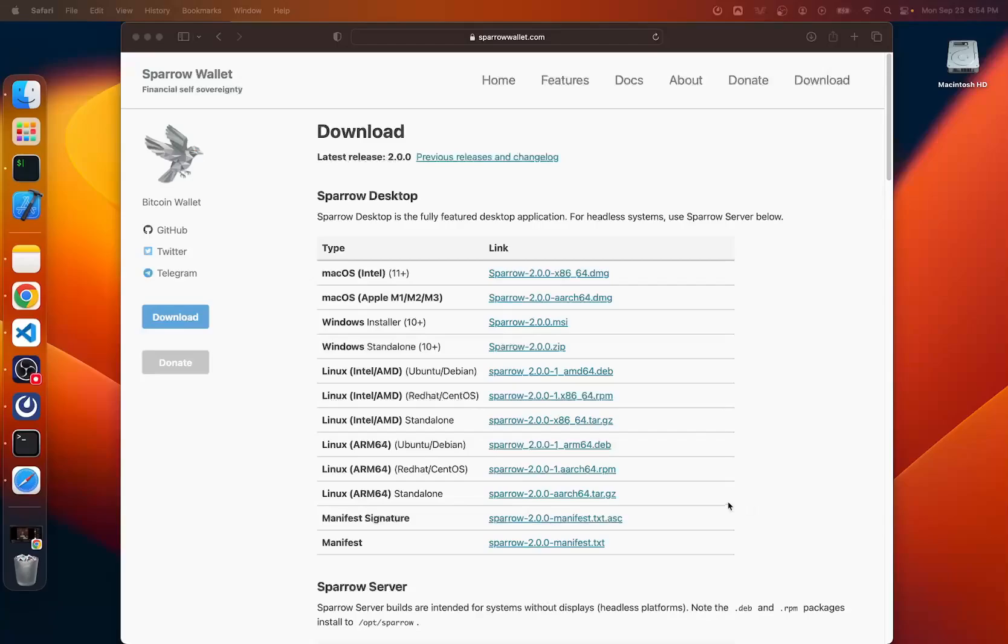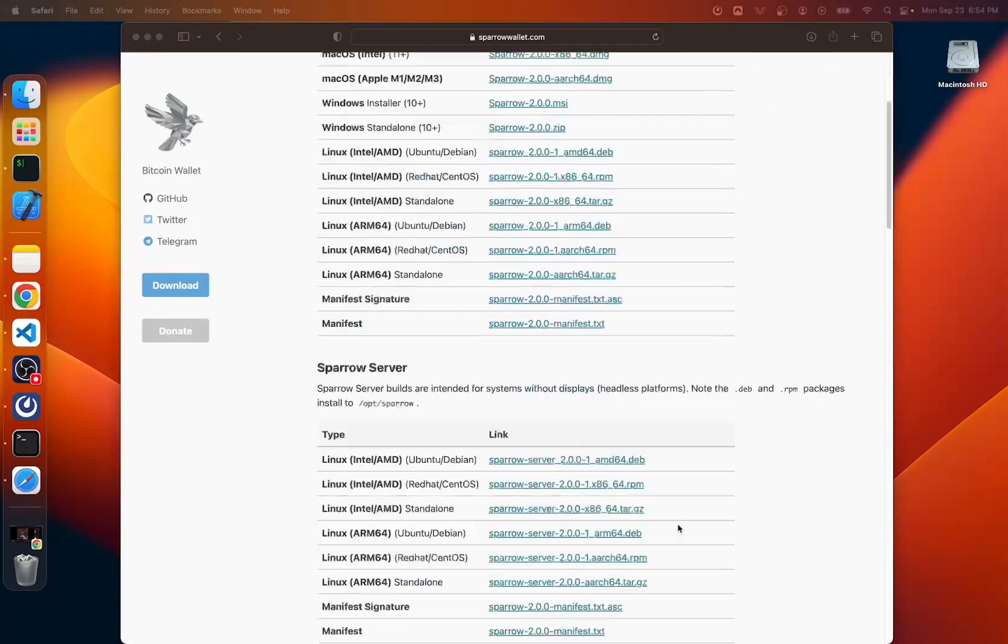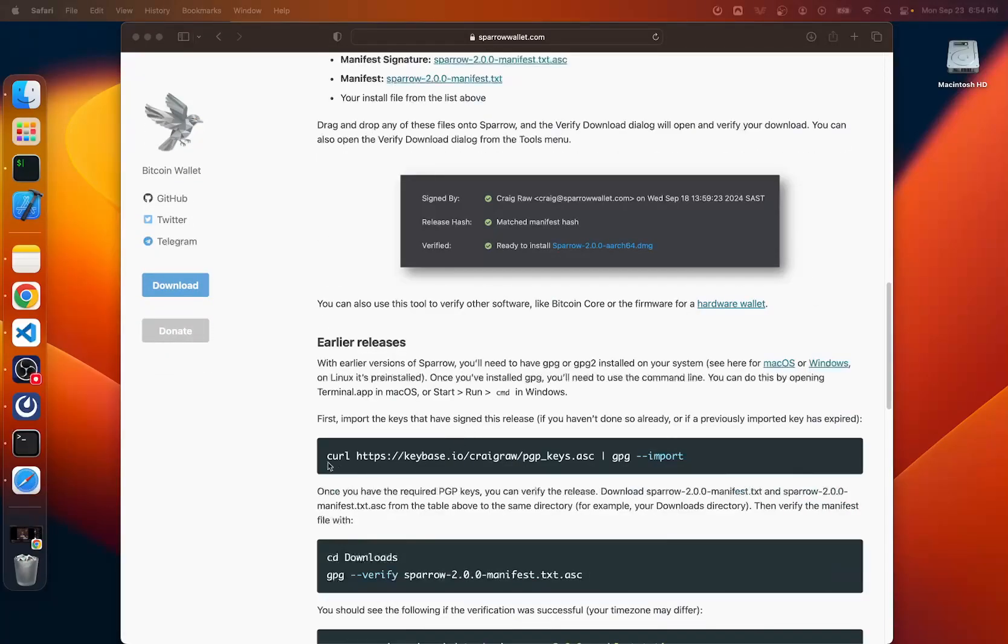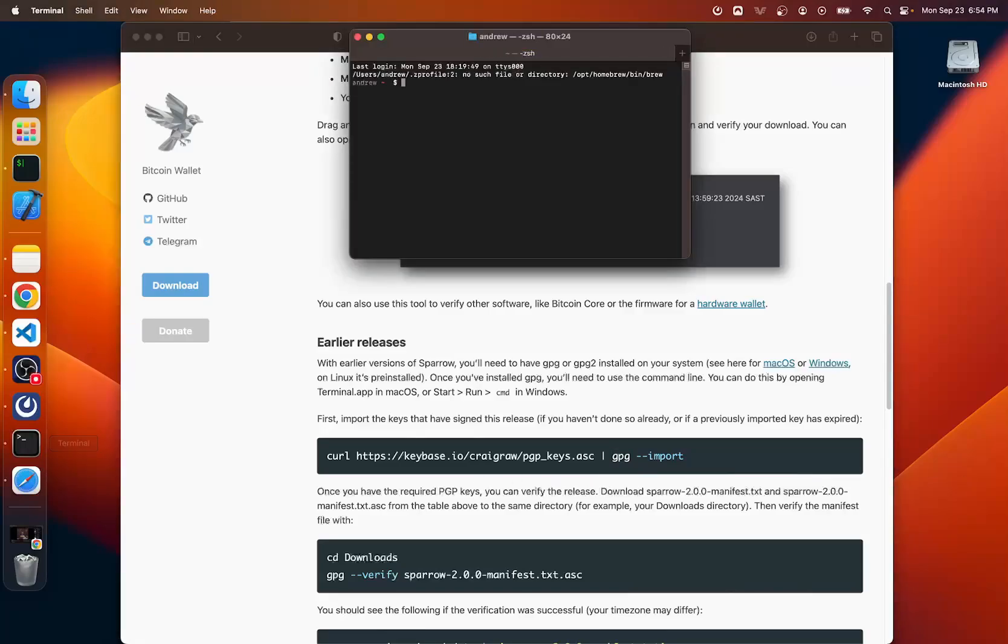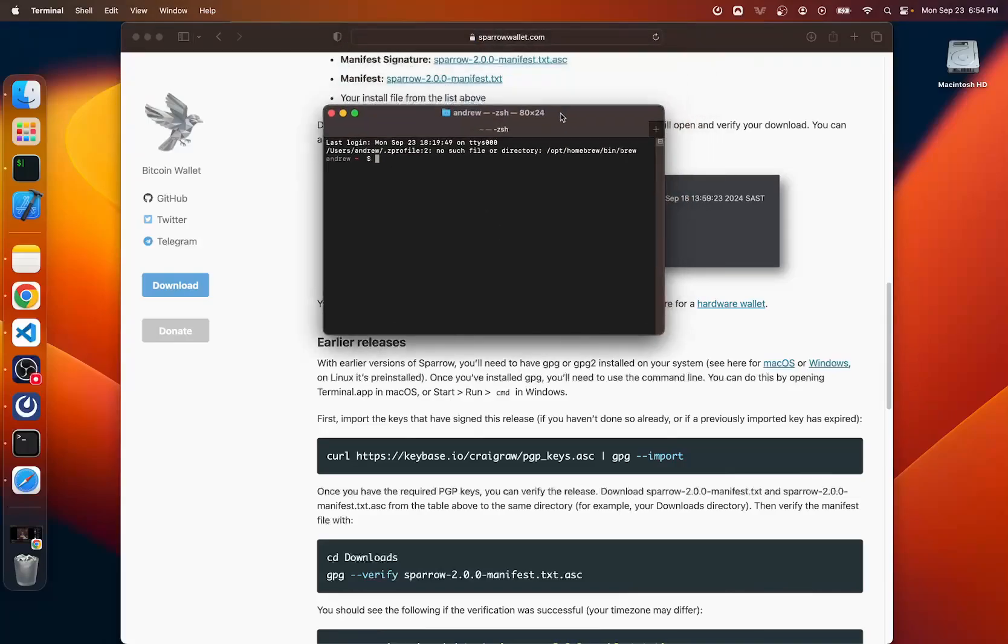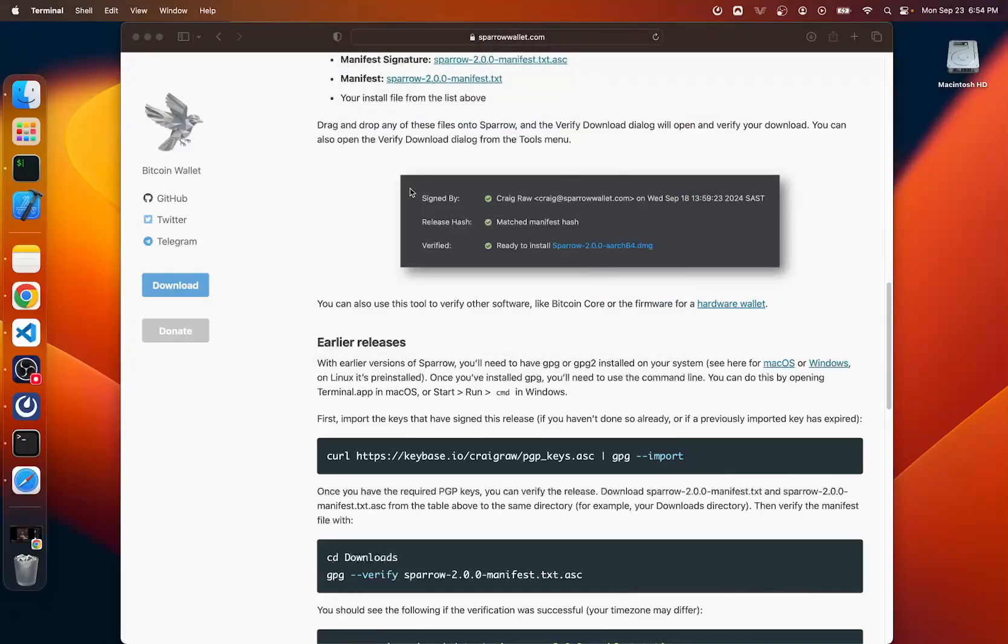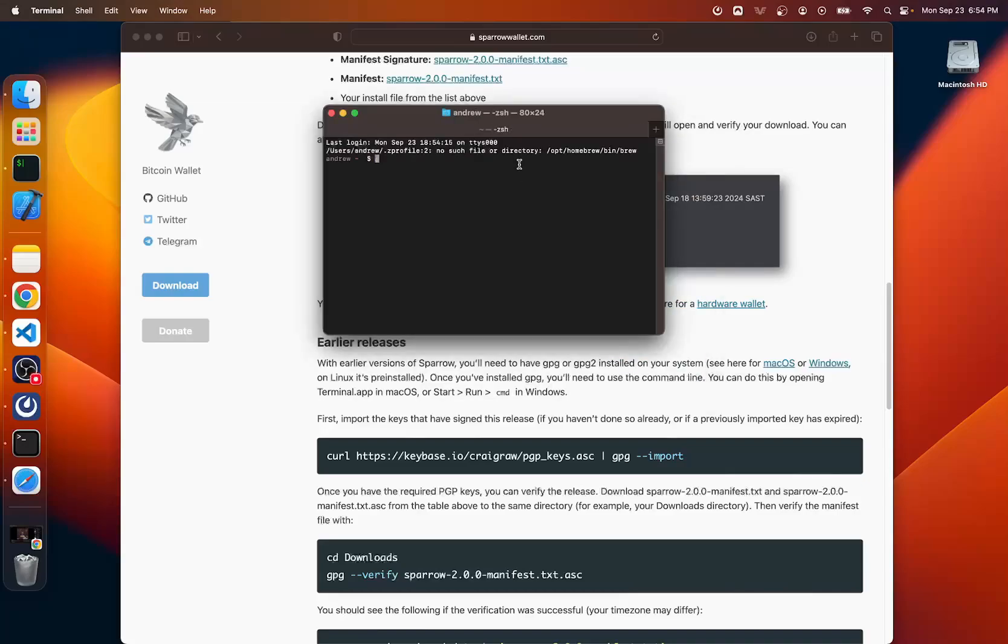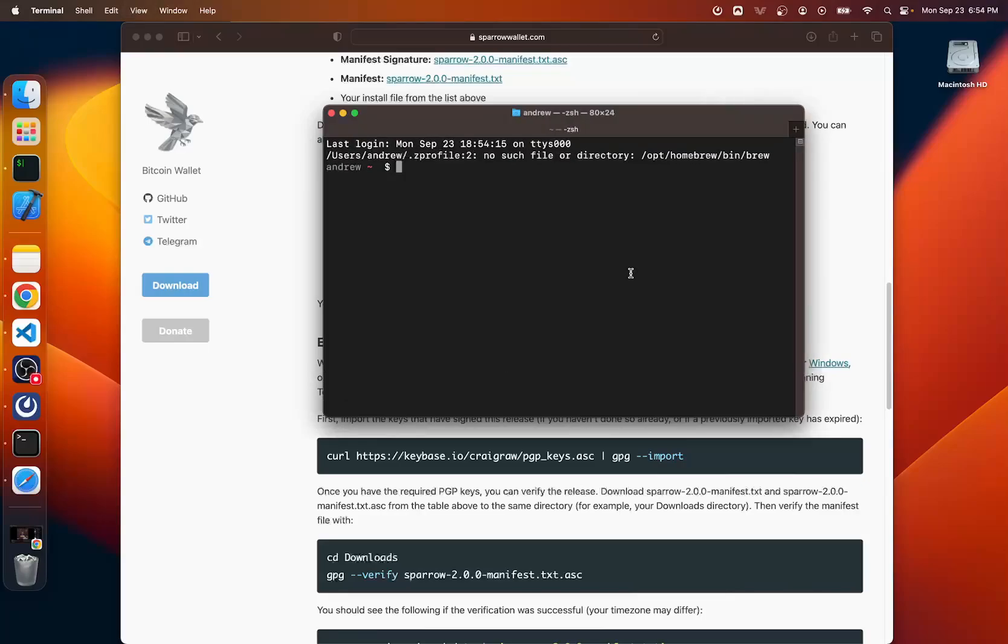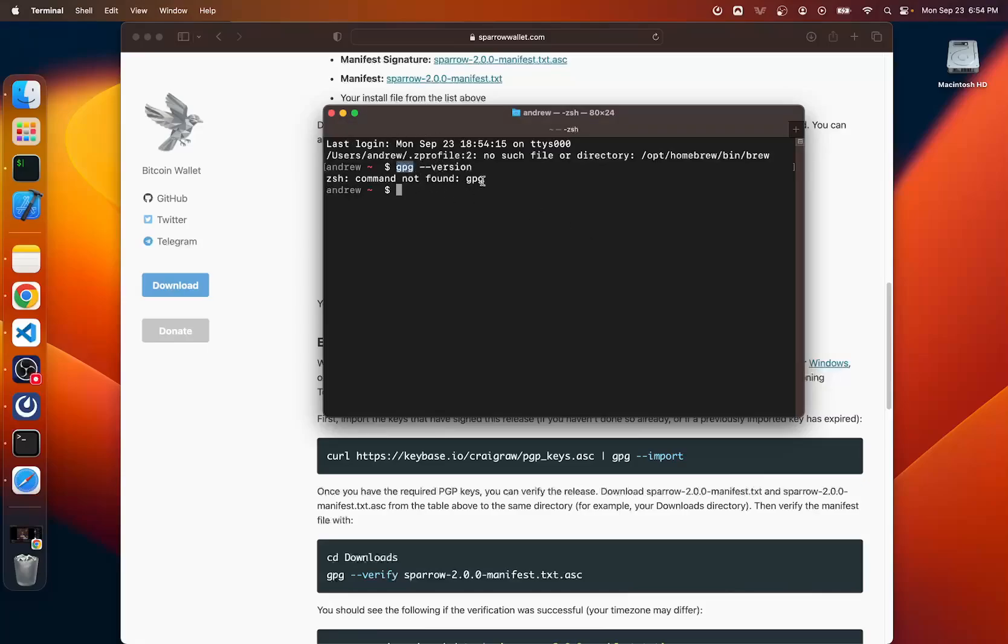So before we can go get Craig's key, which is actually our very next command here, this curl command is to get his key. We need this GPG tool that way we can hold his key ring somewhere. I don't have it. If you do have it, you can skip this one part to check. If you have it, you can open up a terminal by holding the command button and pressing space, typing in terminal. And you can just type in GPG --version. And you see, I don't have that command. So you would get a version here if you had this. If you had this, you can skip this step. So our first step is to download and install GPG.